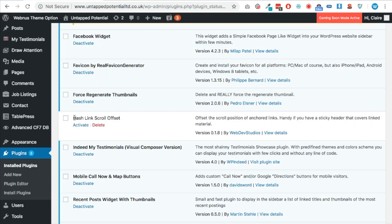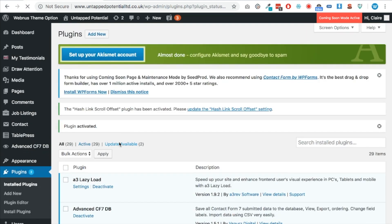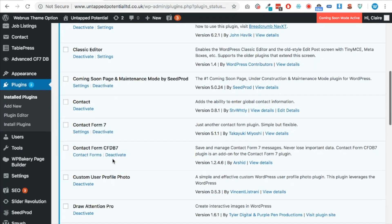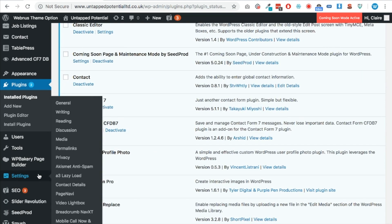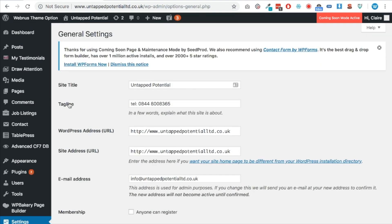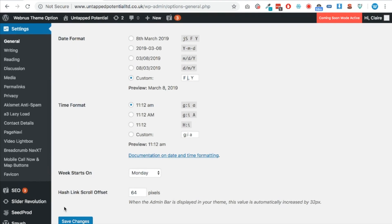So what we're going to do is get a plugin called Hash Link Scroll Offset. If you download it from your plugin section of WordPress, just go to Add New, then find it, then install and activate Hash Link Scroll Offset.